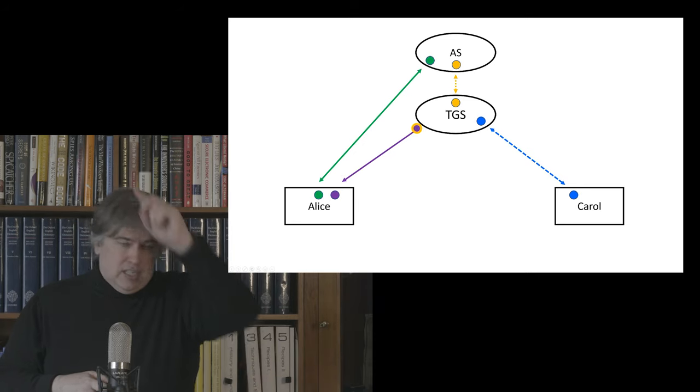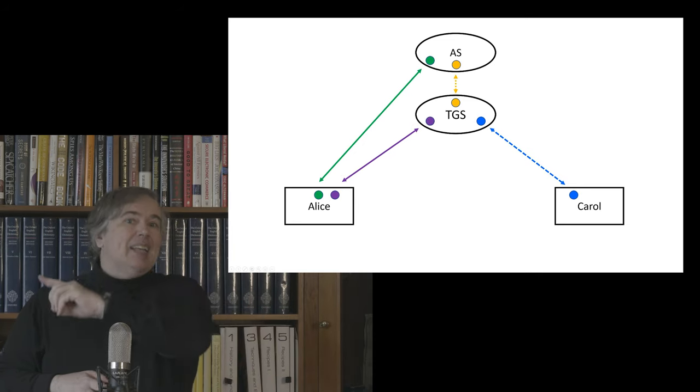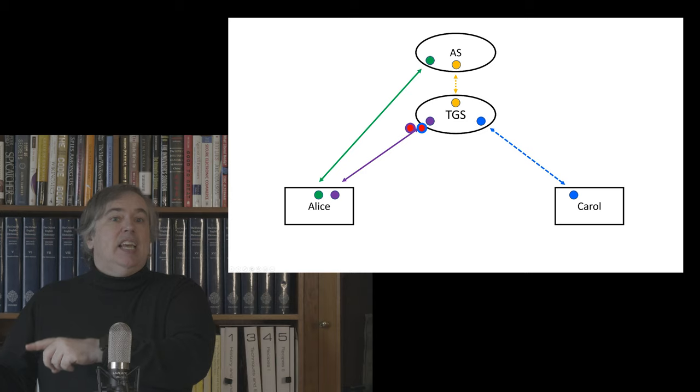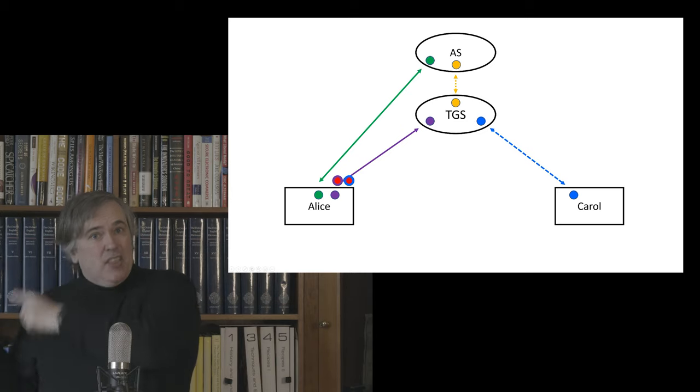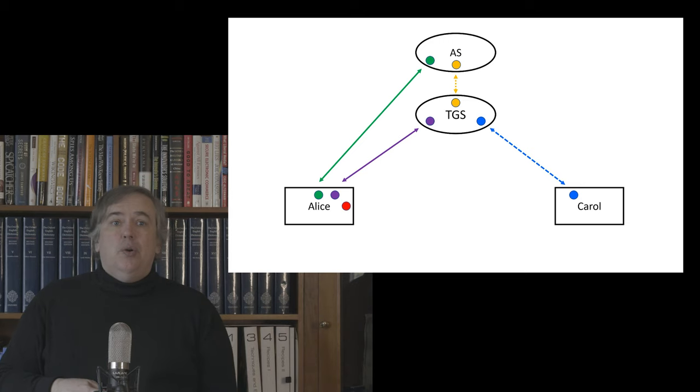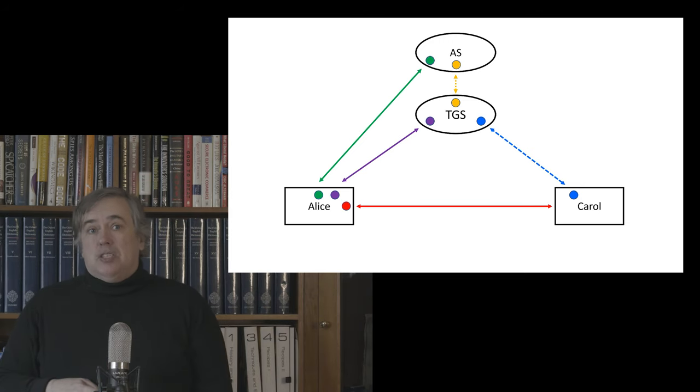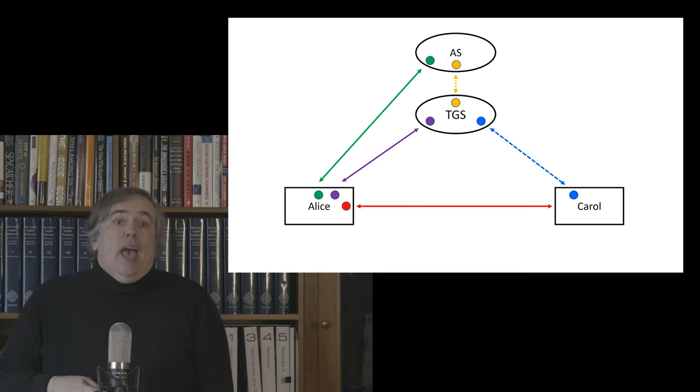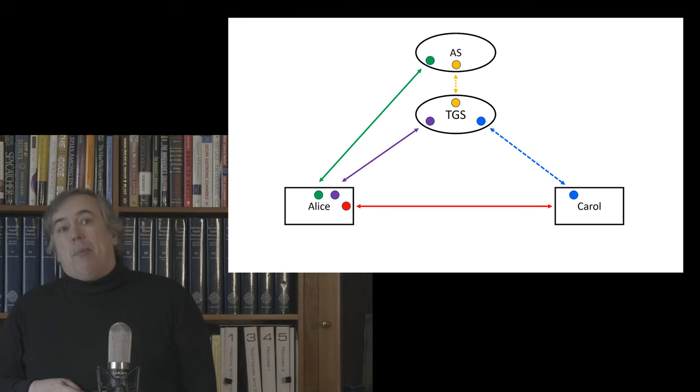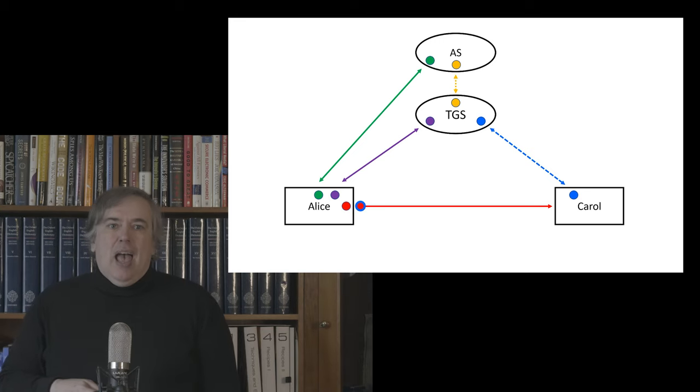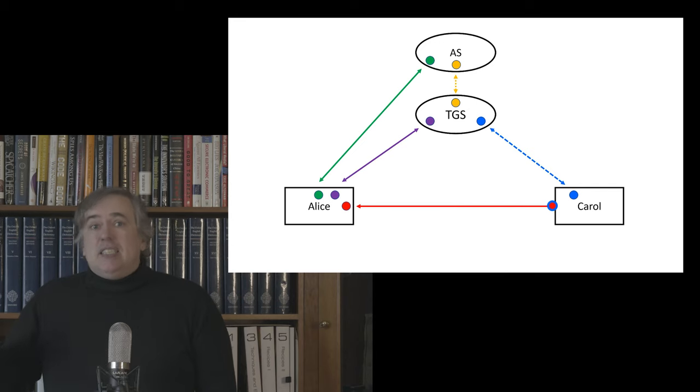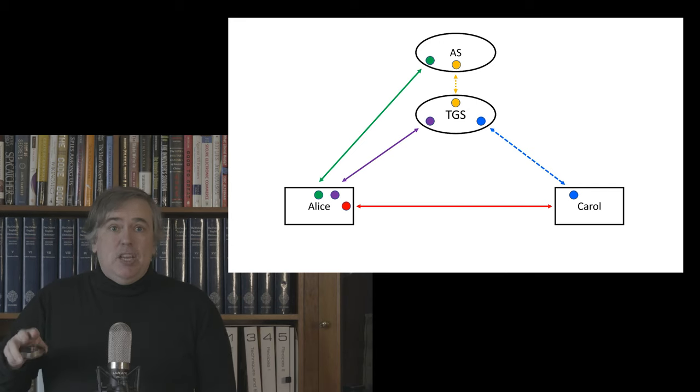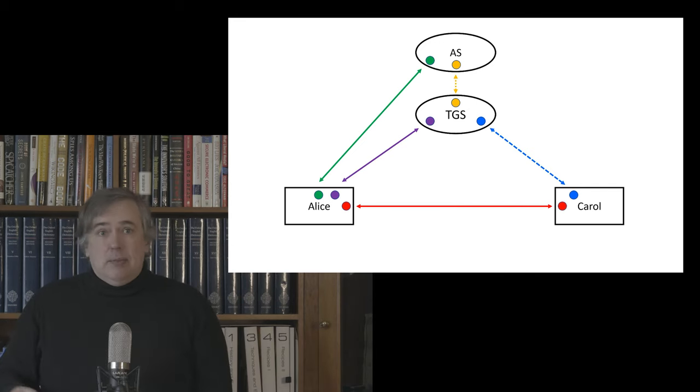So Alice at this point has a ticket and a secret that she can now redeem her ticket at the ticket-granting service. She says, I now want to talk to Carol's cat pictures cloud, and she uses the session key that she's just got to authenticate that interaction. And what she gets back is another key and another ticket that allows her to talk to the principal that she wants to talk to. So it's a very simple, very robust, very repeatable protocol.